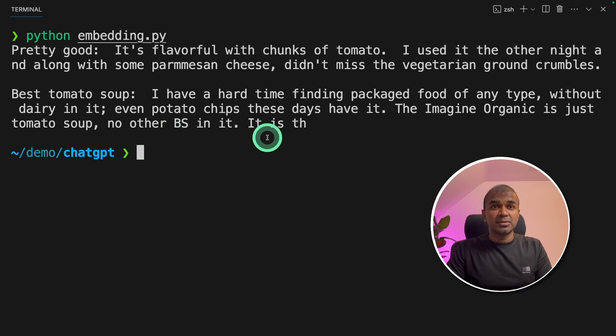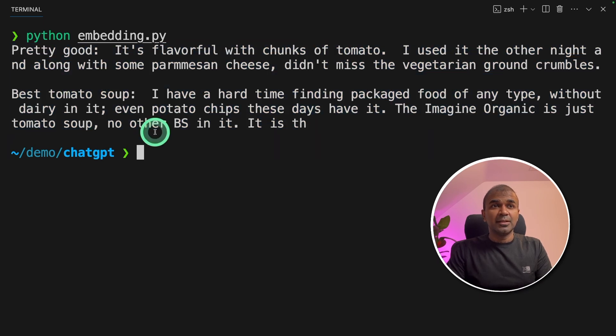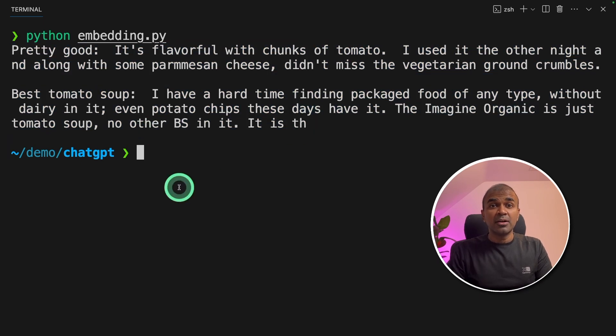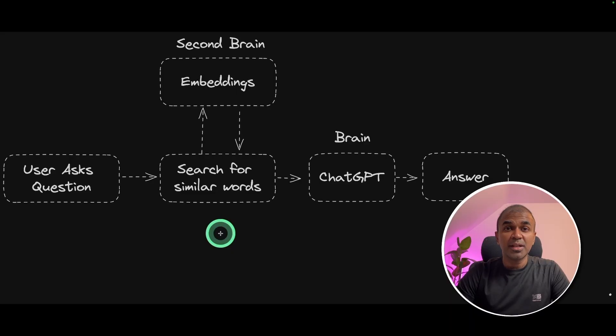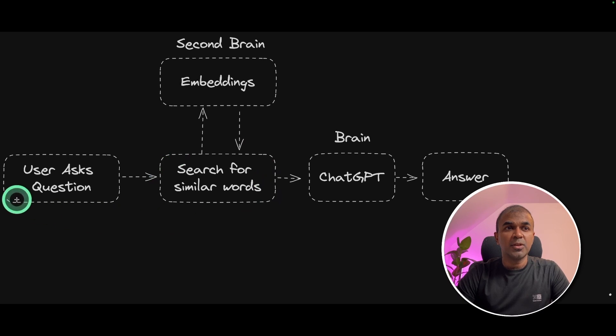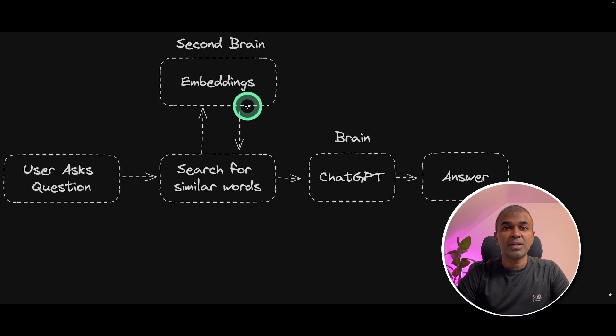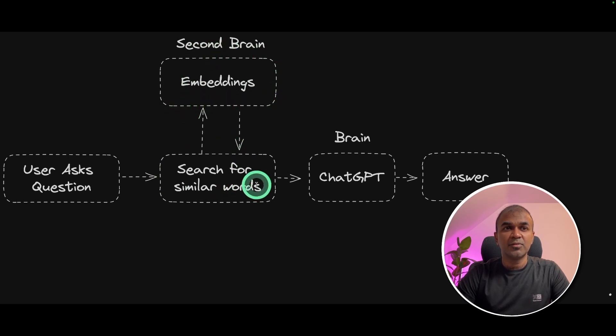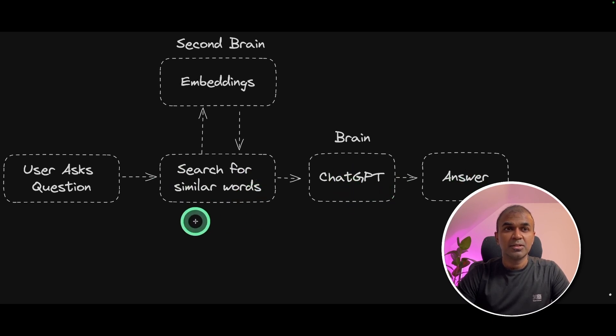Now if we pass this data to ChatGPT, you can answer our question on how people feel about tomato soup more accurately. So where does this come in the whole RAG process? It comes here. When the user asks a question, we perform a search against the list of embeddings. If there is any related content, we retrieve those things and send that to ChatGPT to get an accurate answer.